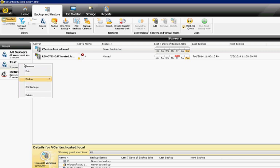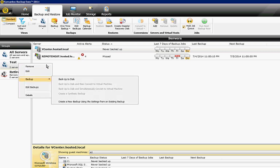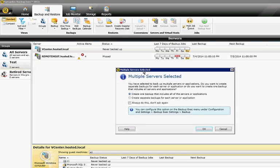You can also right-click, go to Backup, Backup to Disk. You can choose to create a backup that will affect all the servers in the list. So create one backup that includes all the servers or applications, or create separate backups for each one.